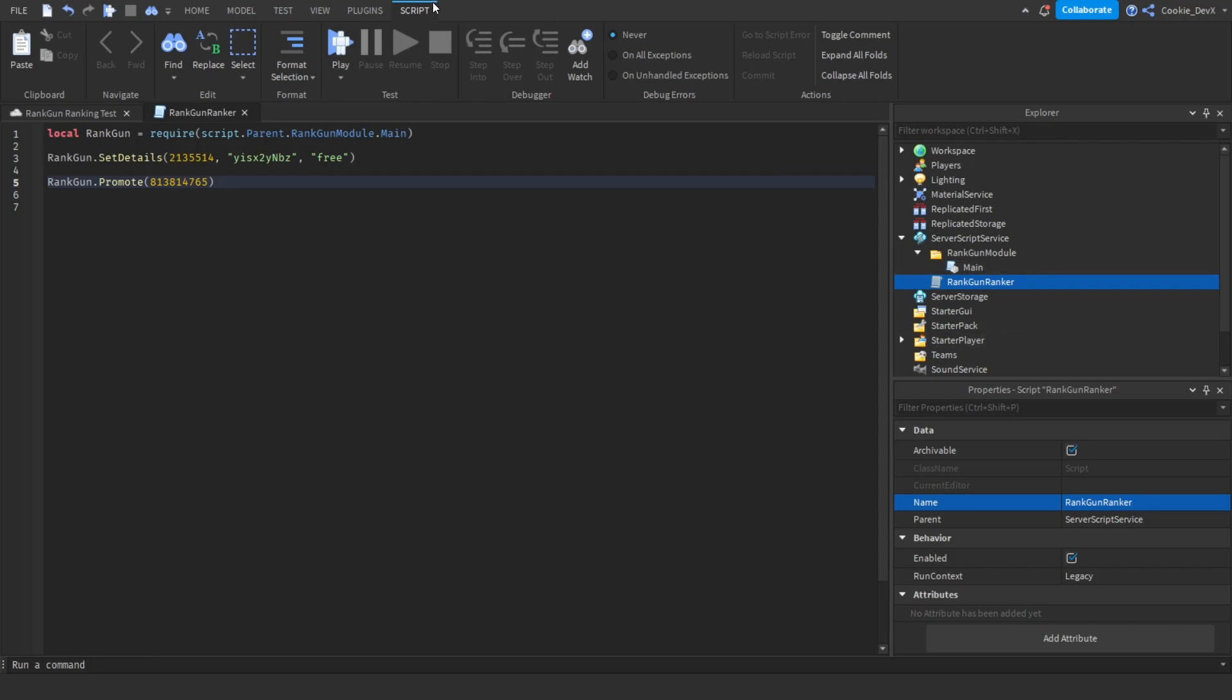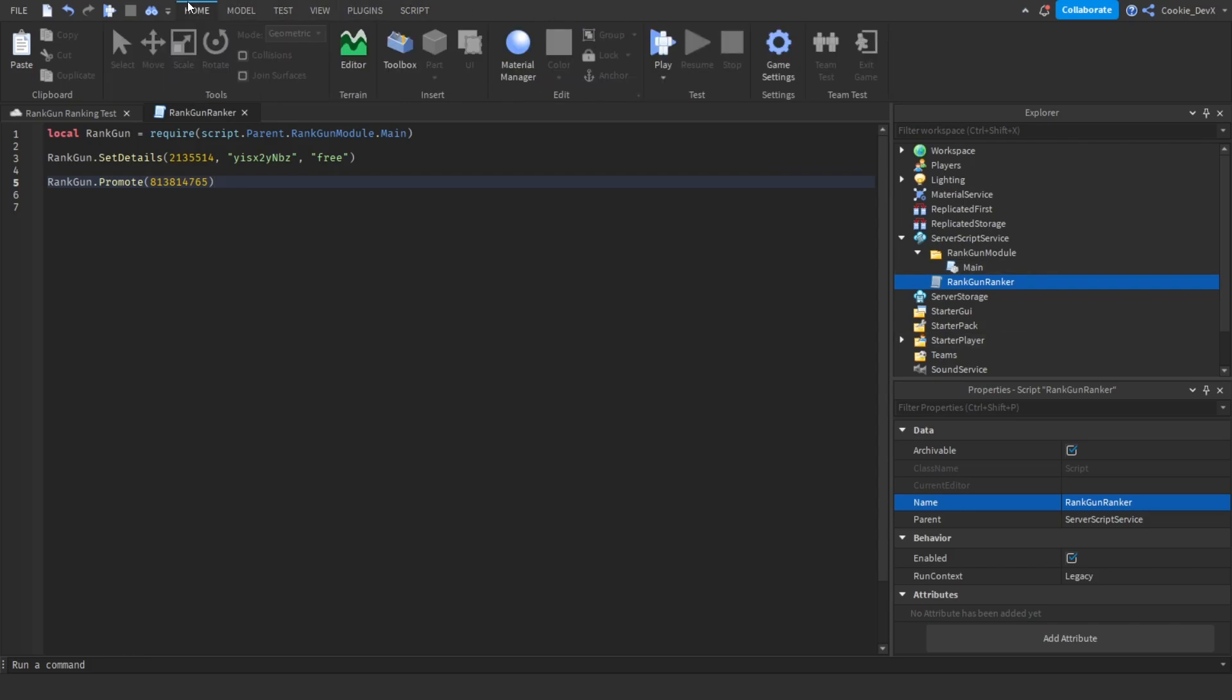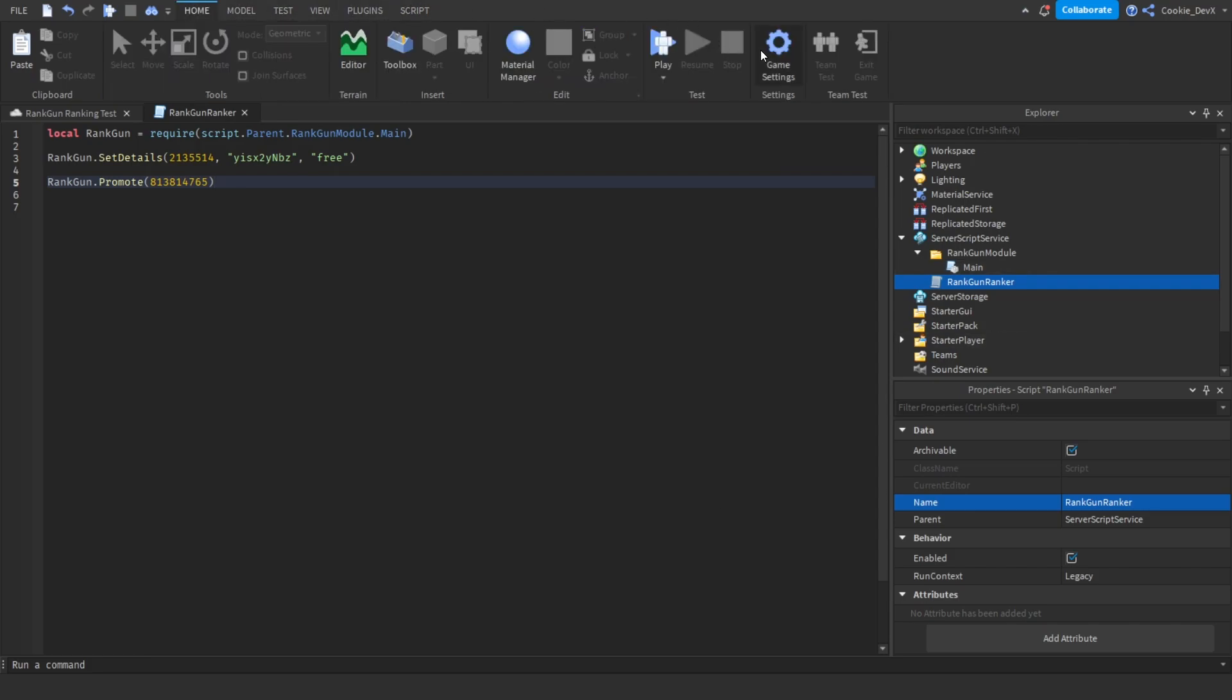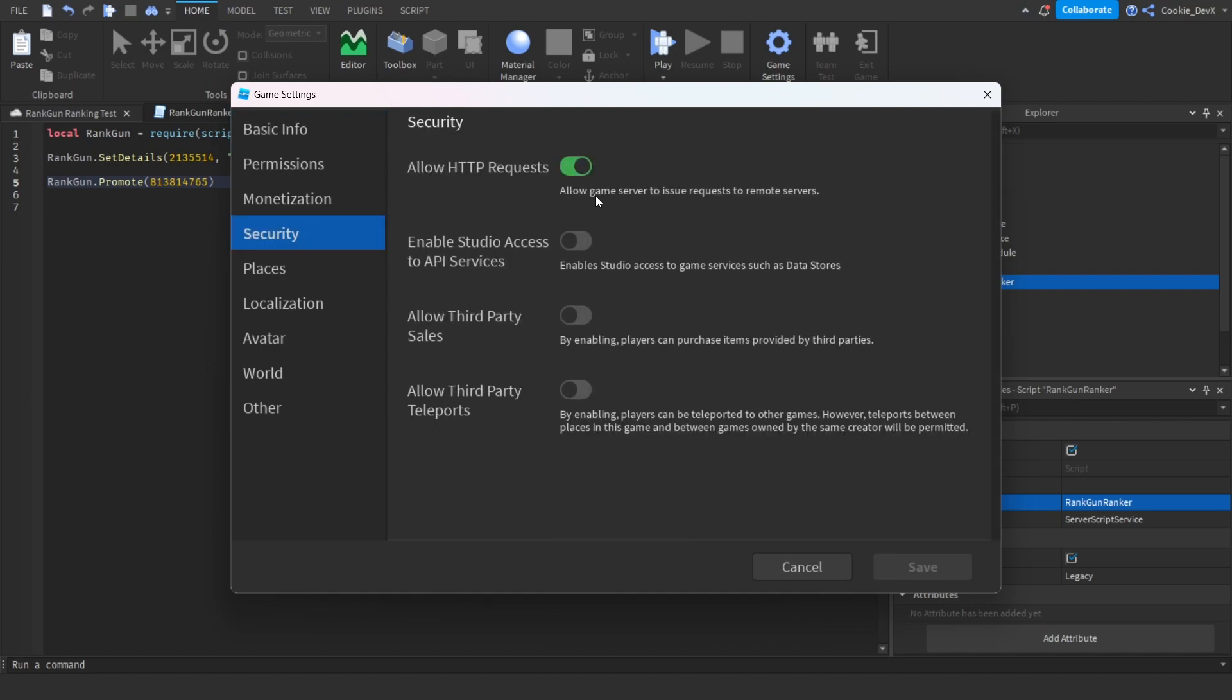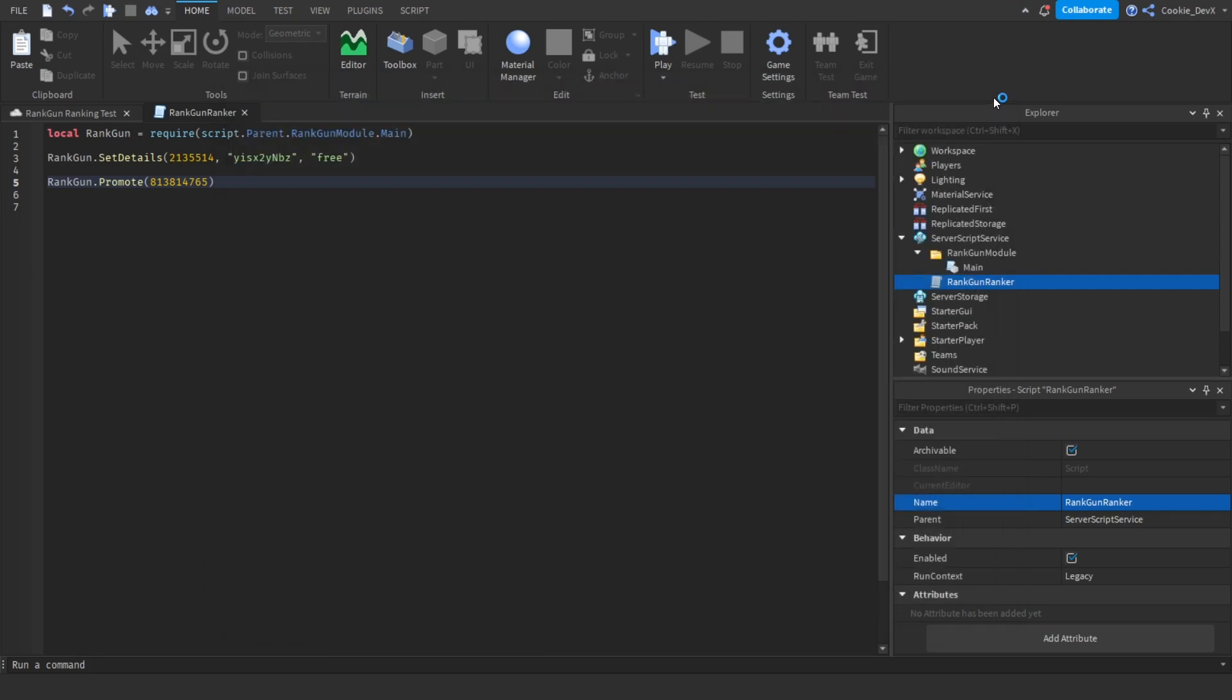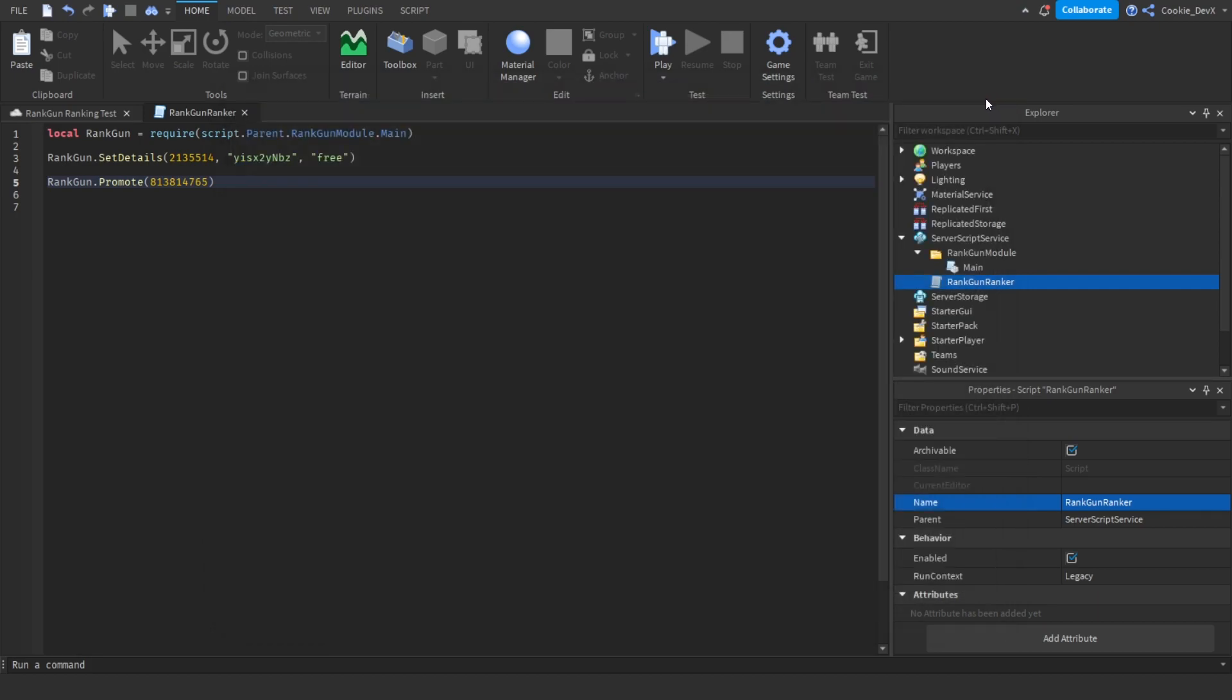So now let's wait for that to load. Okay so now the game's published we can close this. Let's head to home and then click on game settings. If you have a look at security, HTTP requests must be set to green. If yours are not enabled you can just activate this toggle and then click save. However I already have it enabled so I can just close out of here.